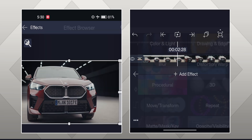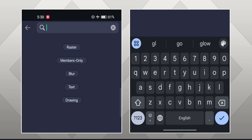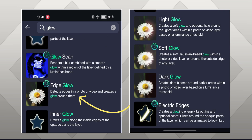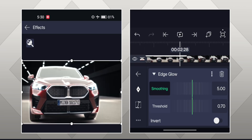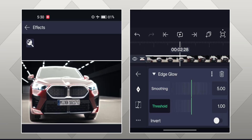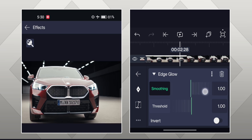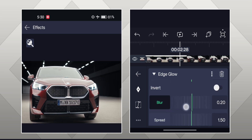Now select the video layer and go to FX. Search for an effect called Edge Glow. First, increase the threshold to 1. Now set the smoothening according to your preference. Then adjust the spread and blur values.